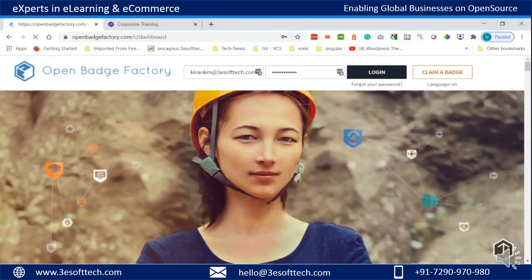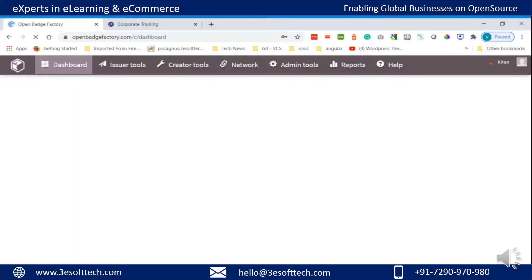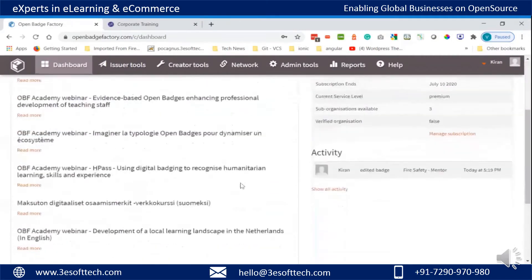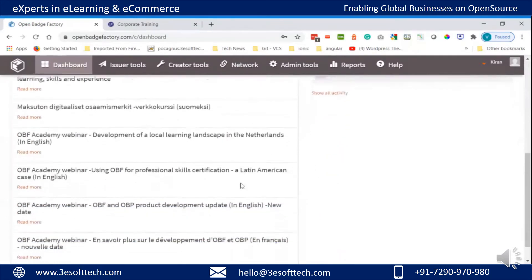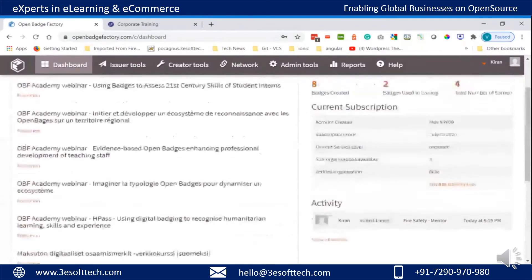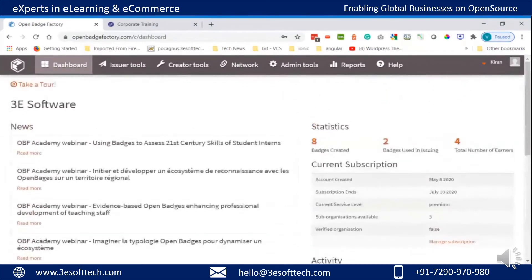First we will log into the Open Badge Factory. As you can see, various badges are already created here. We will go to the issuer tool, where different badges are issued as per the course structure and curriculum.